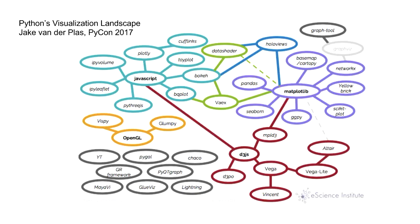But he came up with this diagram which as you can see is bewildering, right? There's all these libraries. So if you hear about new things coming out and there's a lot of buzz, people are excited, but should I try it? It's really hard to know and the fact that there's so many is kind of demotivating.